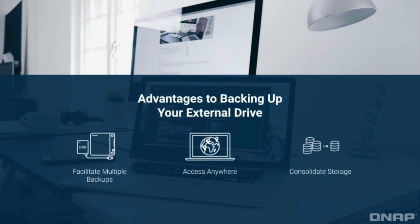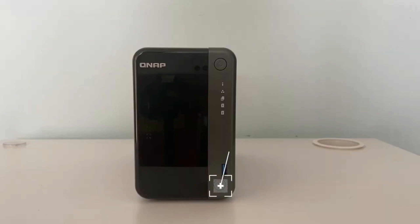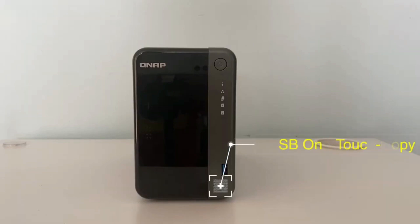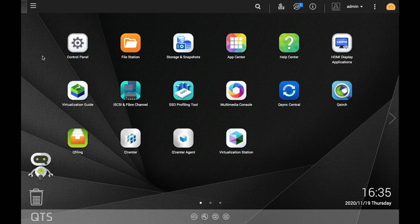In this tutorial, we're going to go over how you can implement external drive backups with the touch of a button. Simply configure the one-touch copy settings once and you'll be able to make your external drive backups with no effort at all.